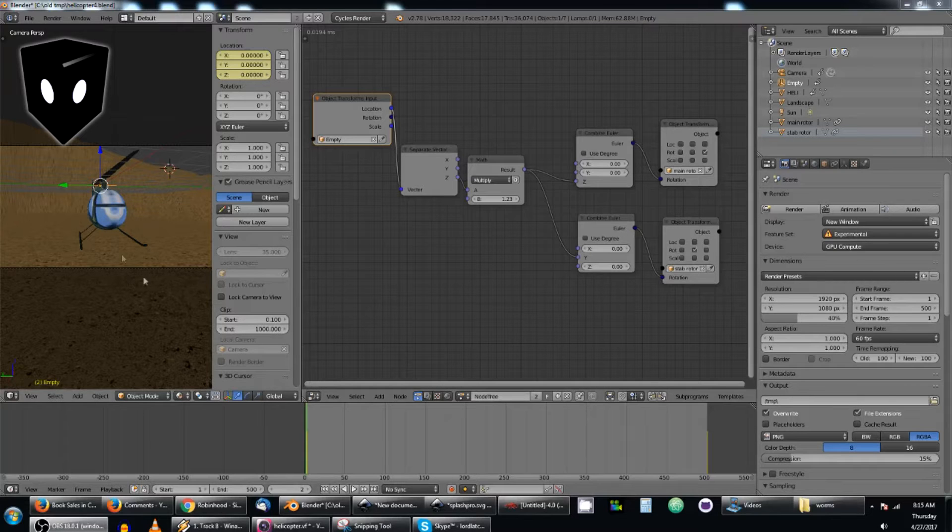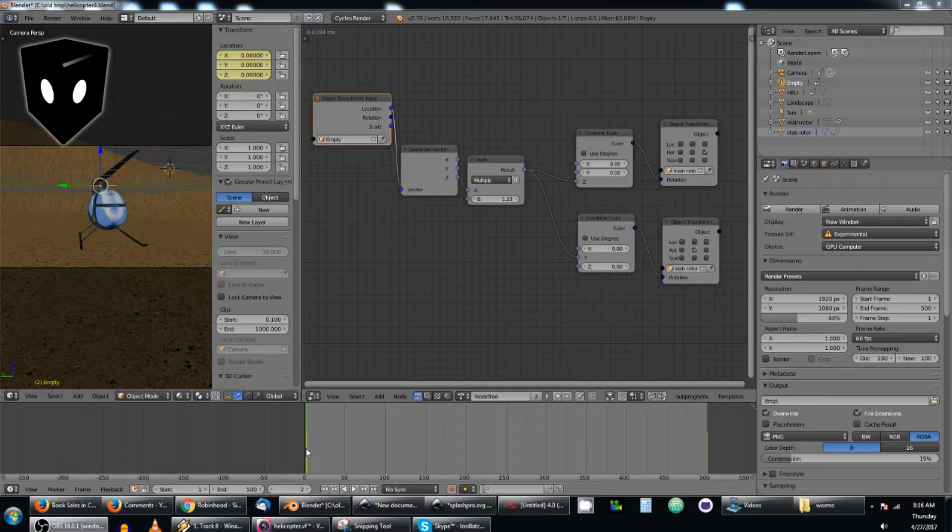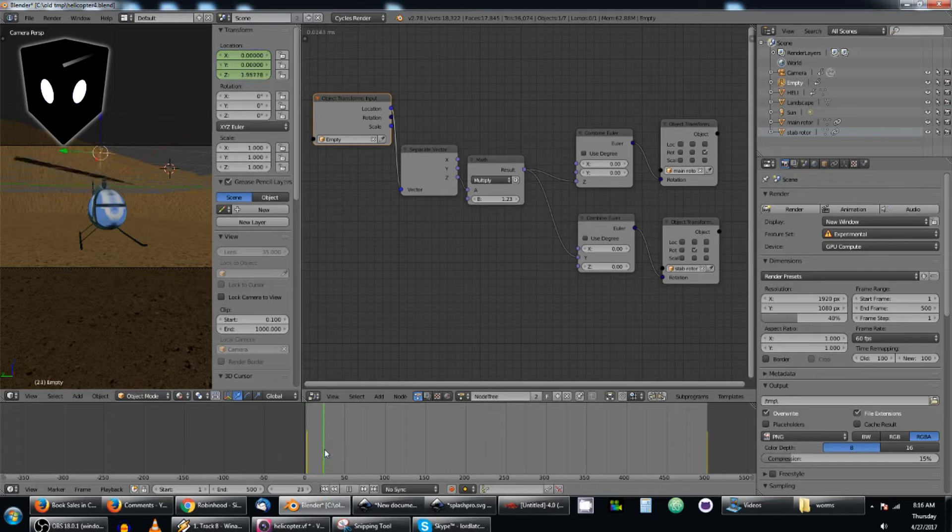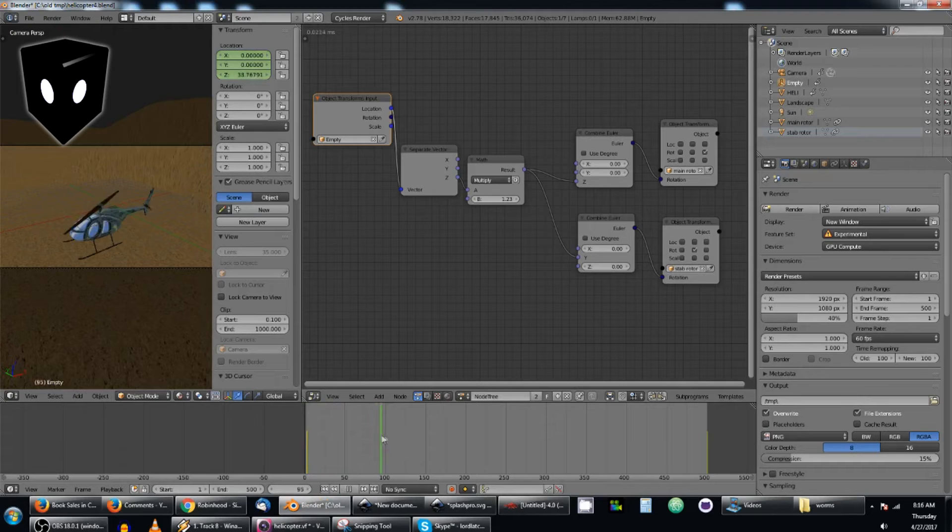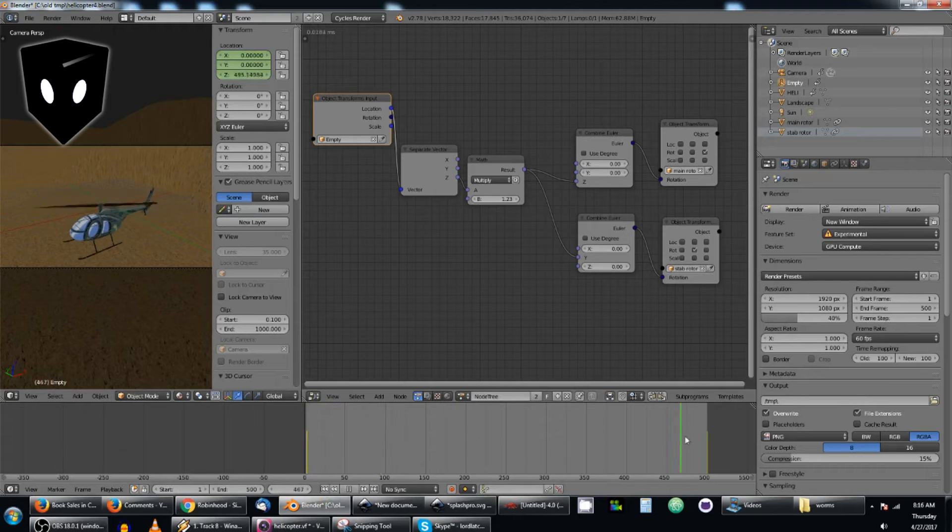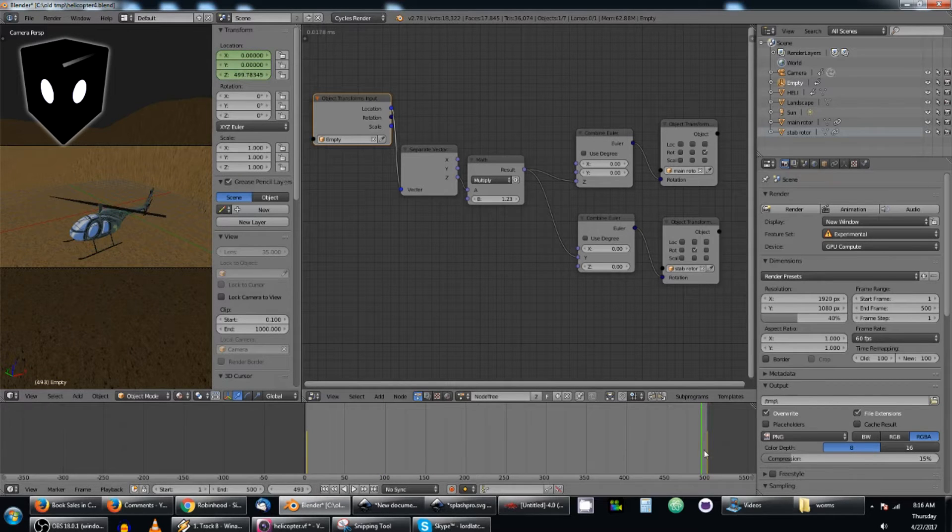I added an empty up here, added a keyframe for location right at zero, this plane right here, and then I sent it all the way up to 500 in the last frame and added a keyframe at the end of that.